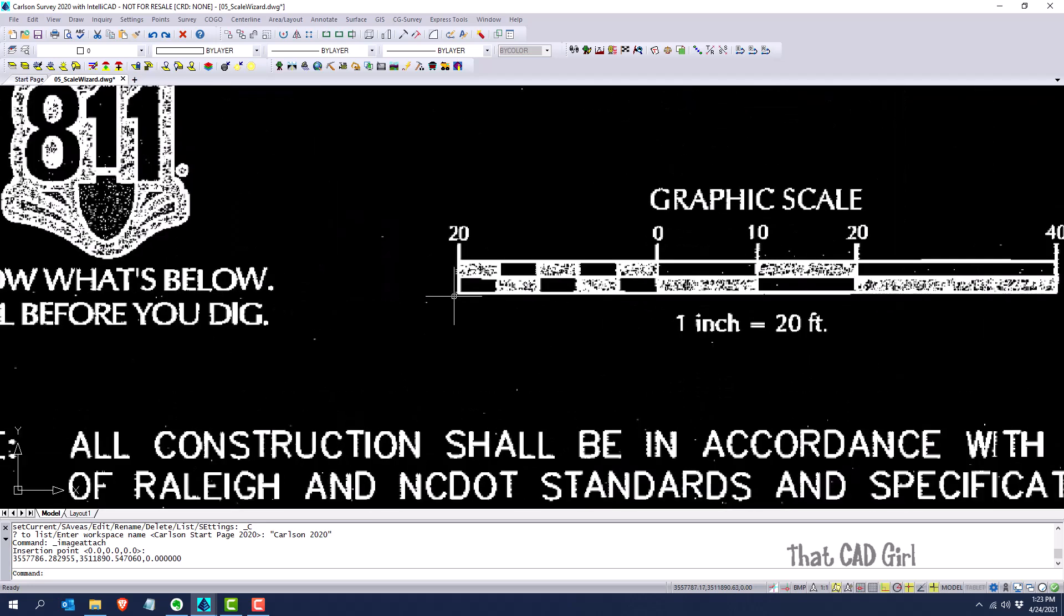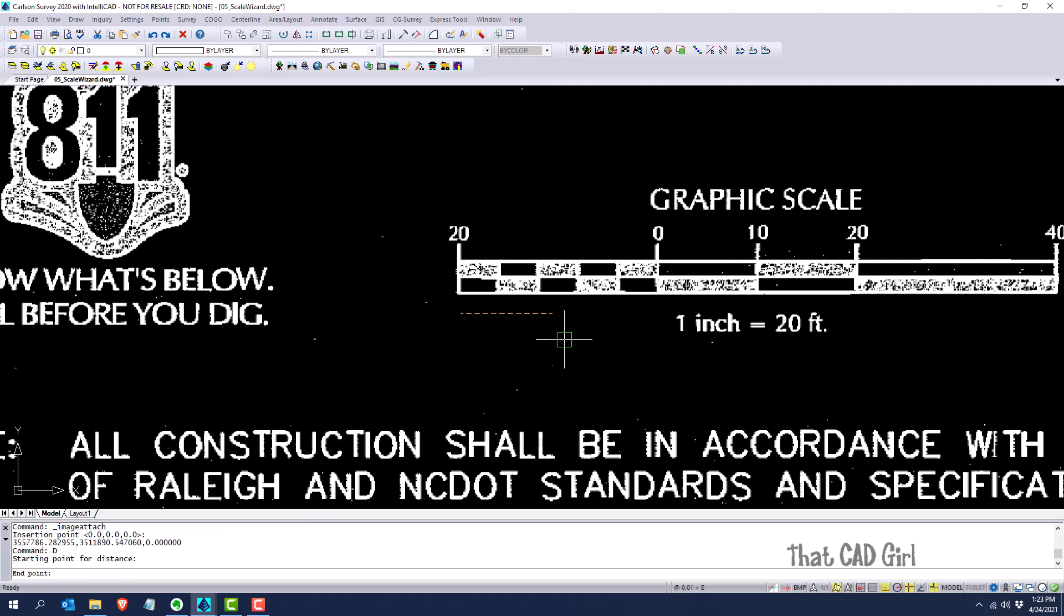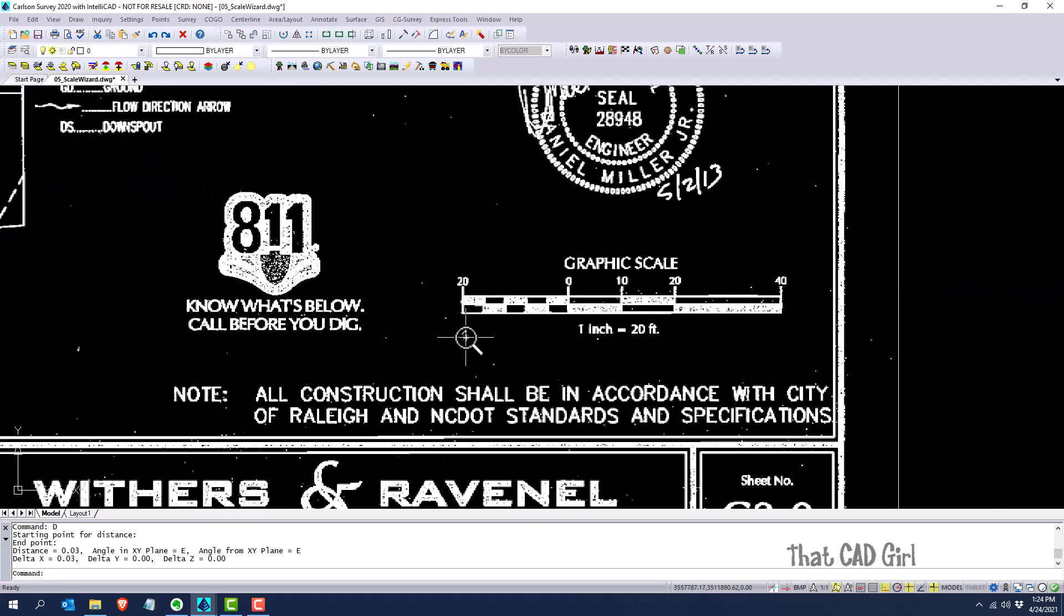We can see that between this hash mark and this hash mark, it should be 20 feet. I'll use a distance command. I've got ortho turned on and I'm just going to roughly click here. It shows me that the actual distance between those two points is 0.03 feet, which is clearly wrong.